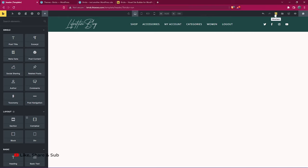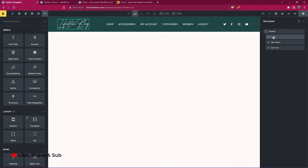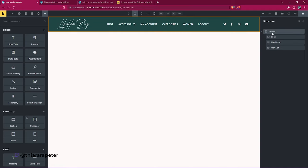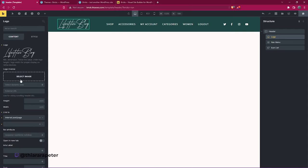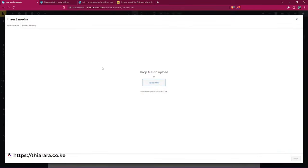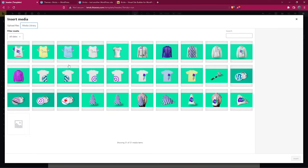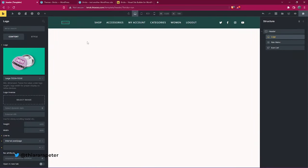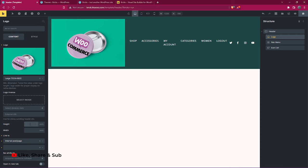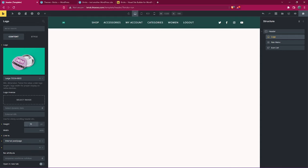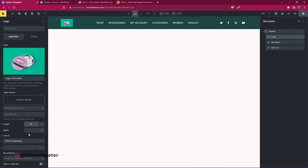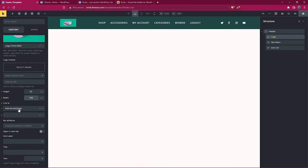Now we have our imported header. To see how it looks, move the structure panel. To edit the logo section, hover over it in the structure panel and click. You can change the logo — delete the existing one and select another image. You can control the minimum height, for example setting it to 50 or 100.